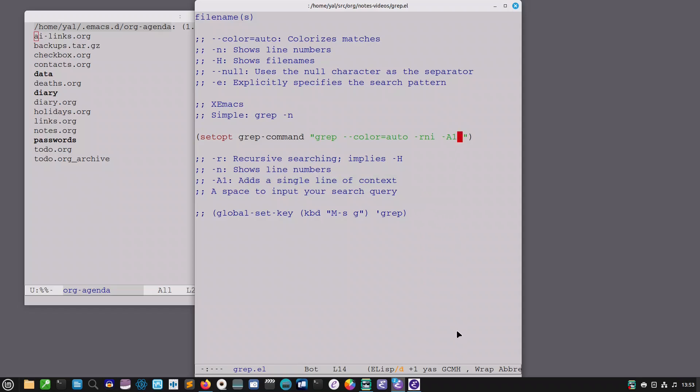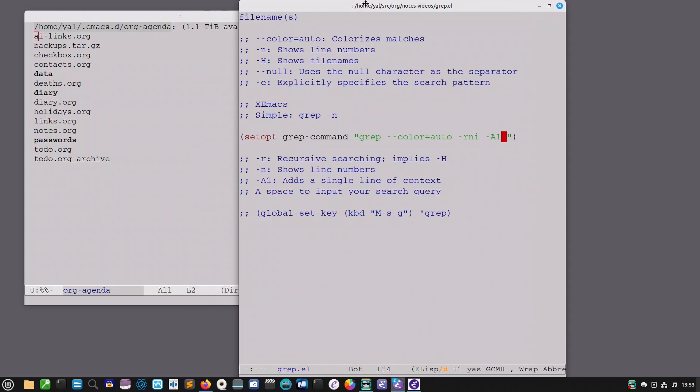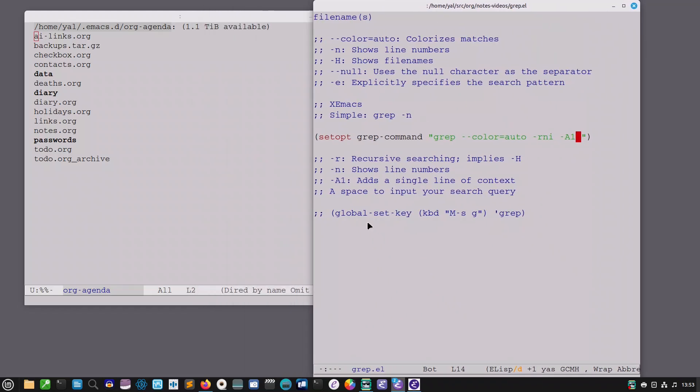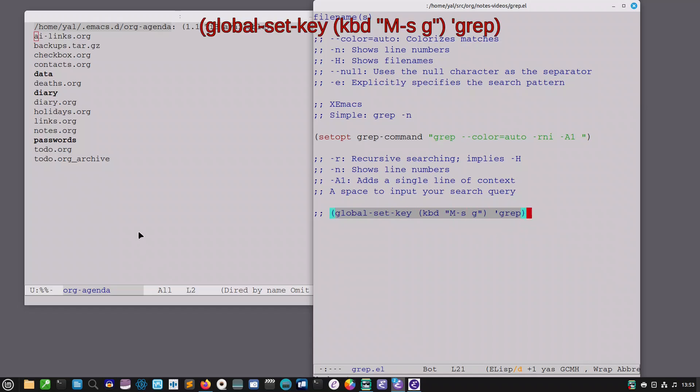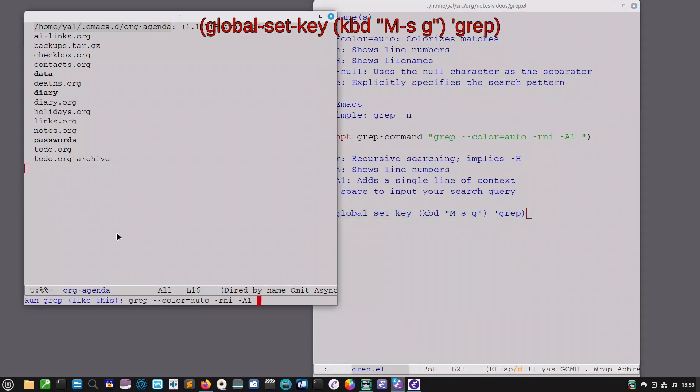Then you'll notice here I've left a space to input my search query. So I'm going to try this out here and see how it works. This global shortcut gives me grep alt s g. So I'm going to invoke that.